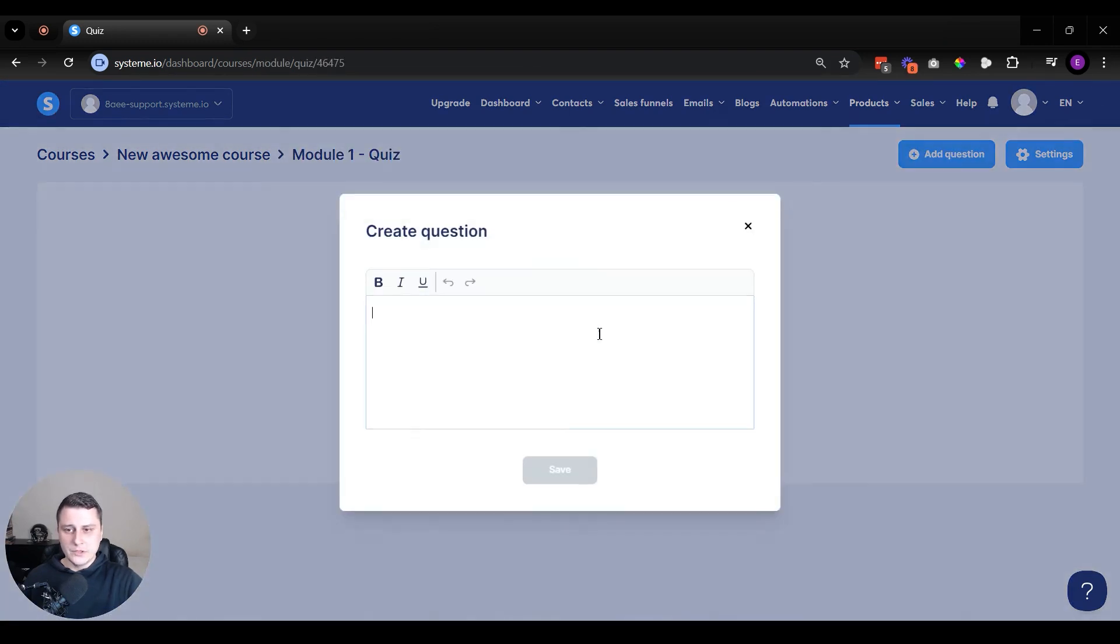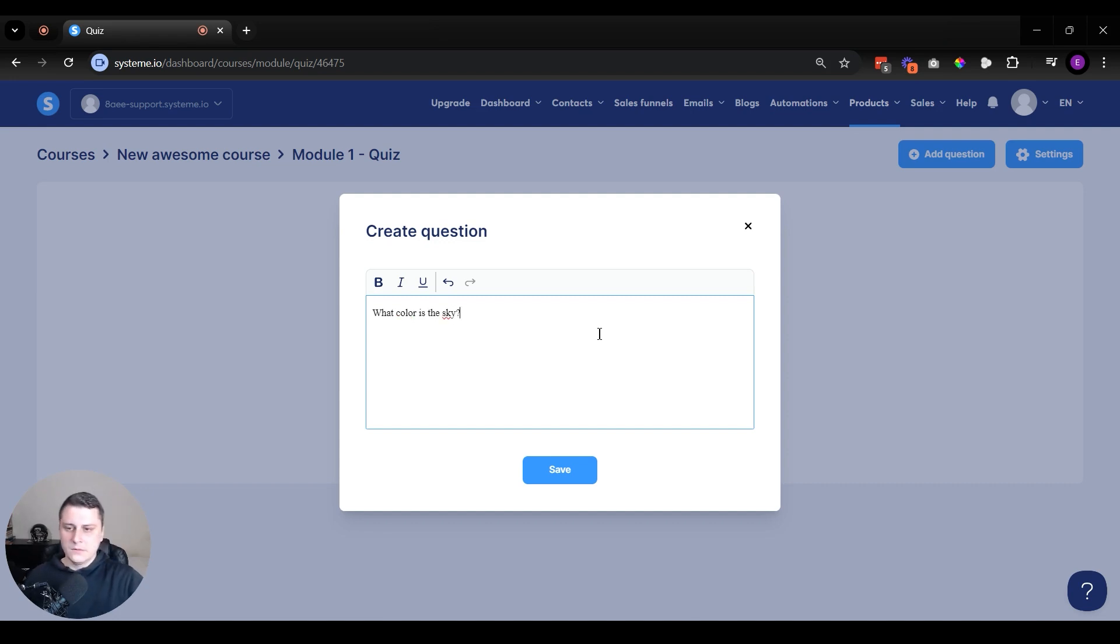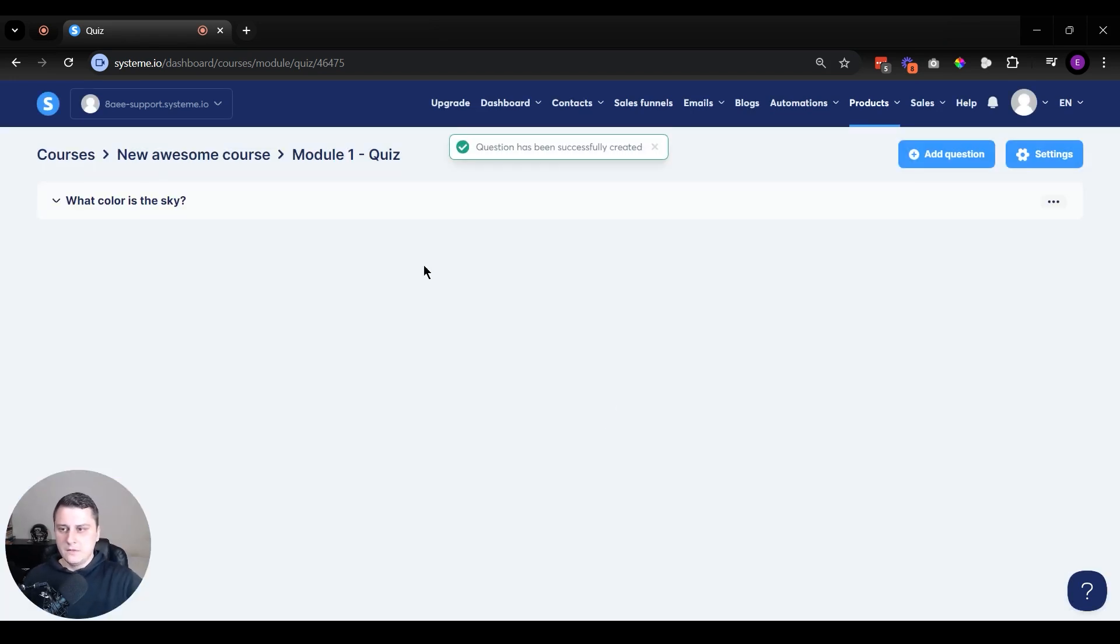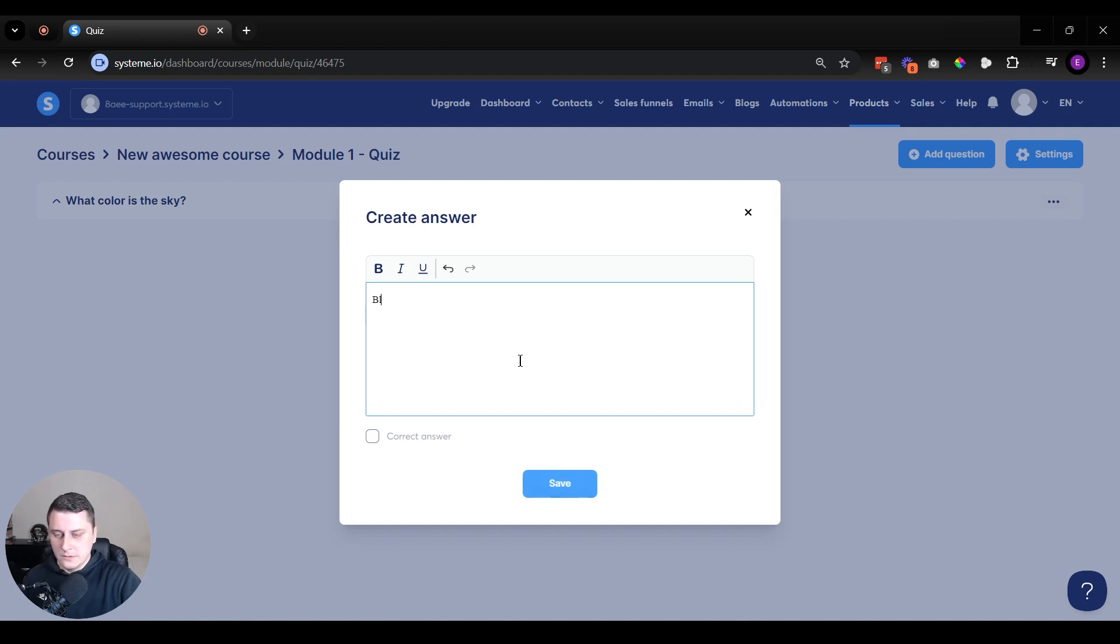So let's set up a question. Let's do a quick one. What color is the sky? Save. And then let's expand it. Now let's add some answers. There's going to be correct answer and wrong answers. So let's say it's blue. And then if we check this box, that's going to be the correct answer. So let's click on it.